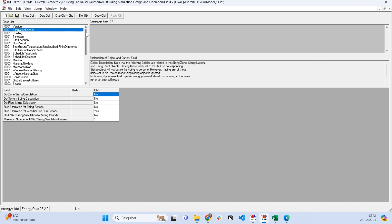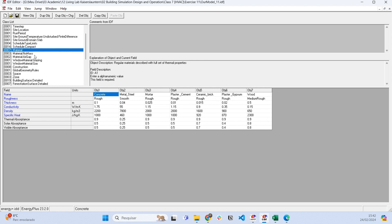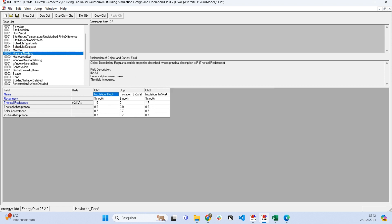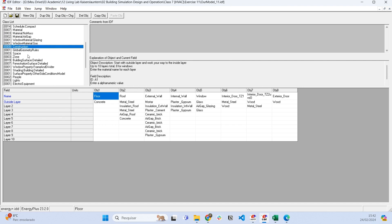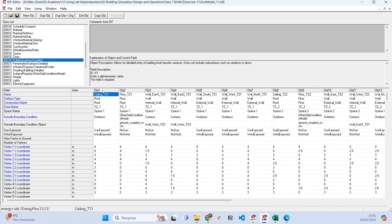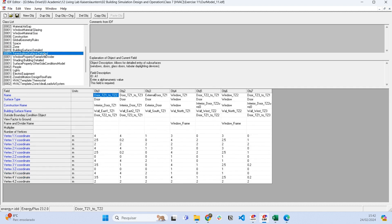I showed you how to set the geometry, the materials, and how to arrange the materials into constructions and assign these constructions to the building surface details—the ceilings, the floors, and the walls.